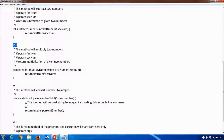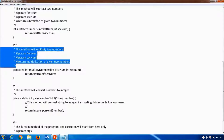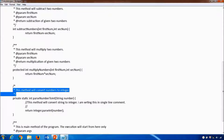The ending for both comment types is the same. But the main difference is that Java doc comments will be parsed by the Javadoc tool, whereas Java multiline comments will not be parsed by that tool.